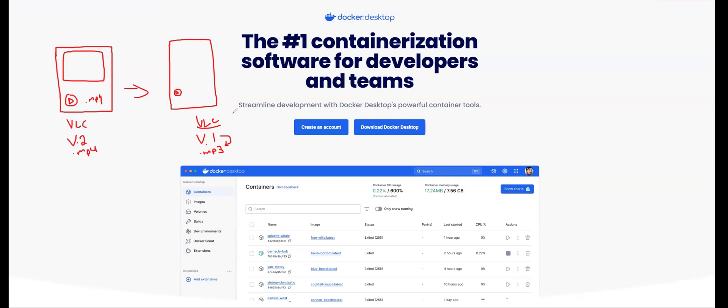And it can be such a headache to maintain all of those different versions. Imagine that you had another coworker, and their VLC version was version 3. And in version 3, maybe they removed something like MP4 support. So then they would have to downgrade from version 3 back to version 2. So it gets very difficult to maintain this sort of consistency.